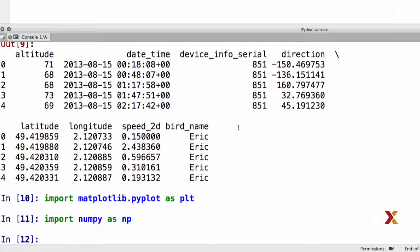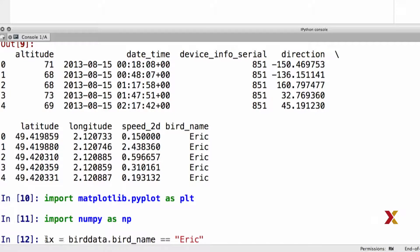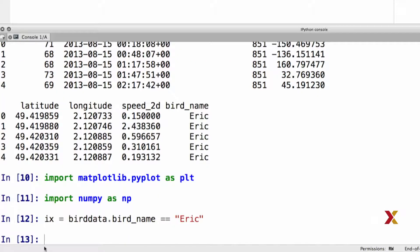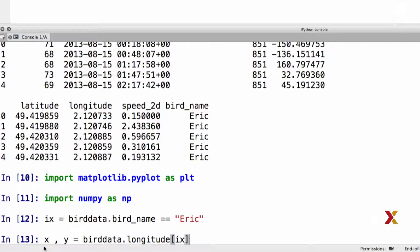One of the birds is called Eric. Let's extract the indices — the rows of the data frame — for Eric, using birdData.birdName. We're looking for Eric in this dataset, and I'm going to store the indices in a variable called IX. Next we'll extract the X and Y coordinates of the flight trajectories. X and Y are defined here as a tuple. I'll first get the longitude corresponding to my index IX.